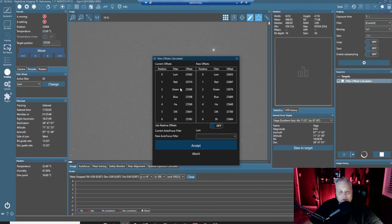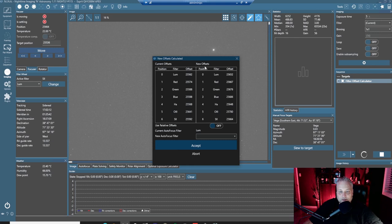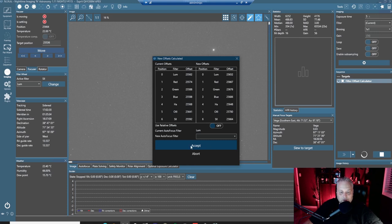Okay. So it finished determining the proper offsets for each filter, which are right here. These are the new offsets that it's determined for focus. This is the current offsets that are already input, and it'll give you the option to accept those or abort.